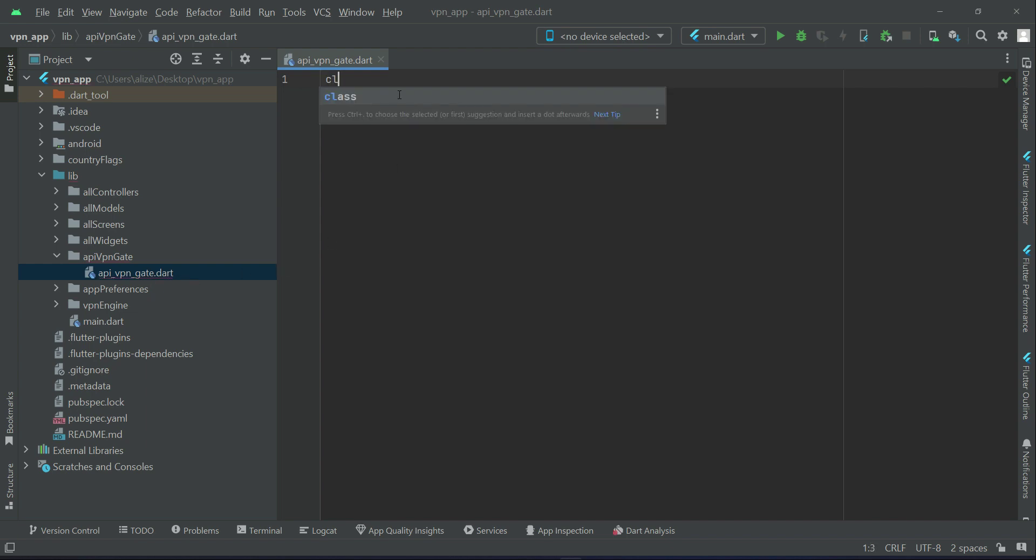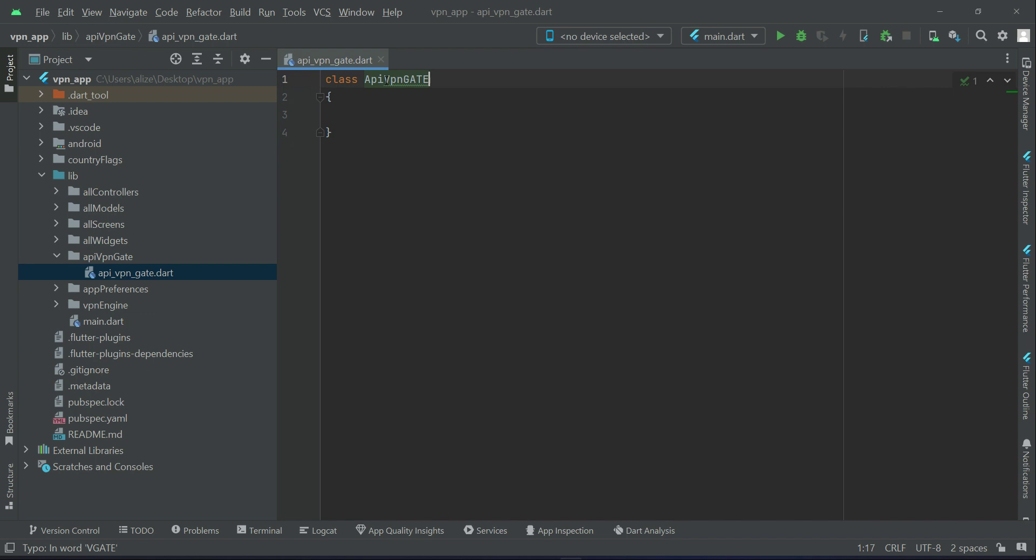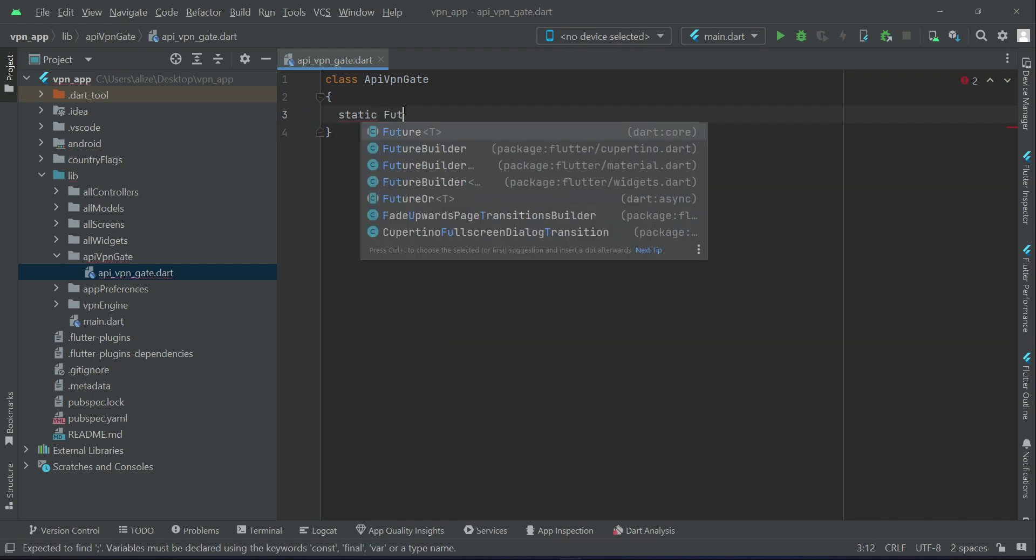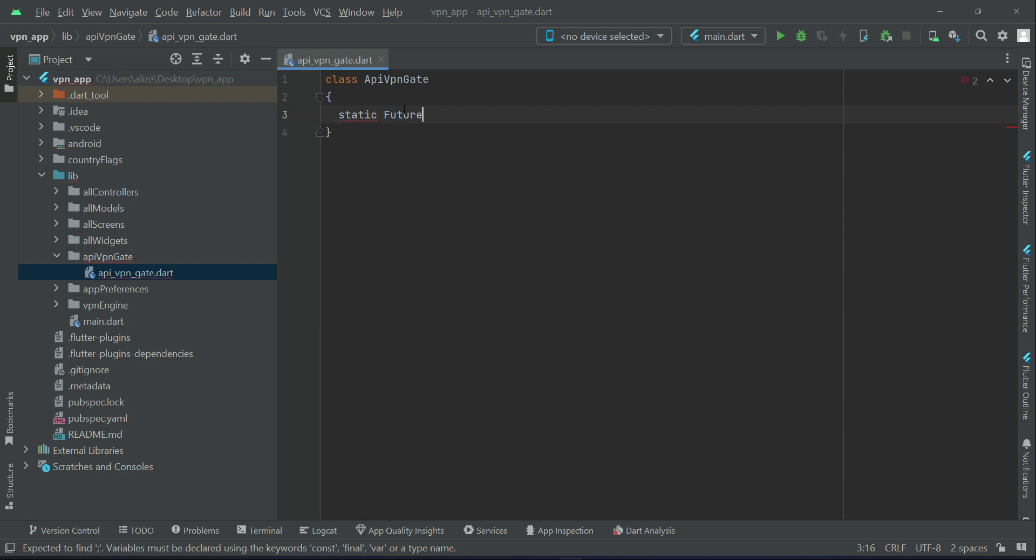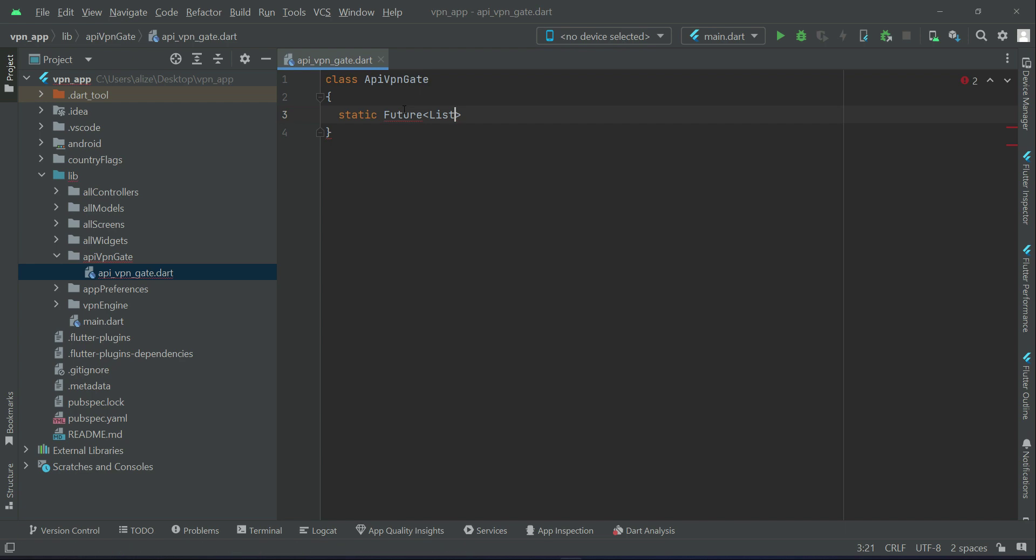We can say class API VPN Get. And the first thing that we will do is basically to retrieve all VPN servers, all free servers which are available.